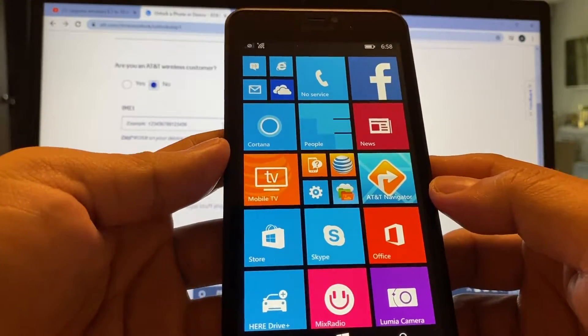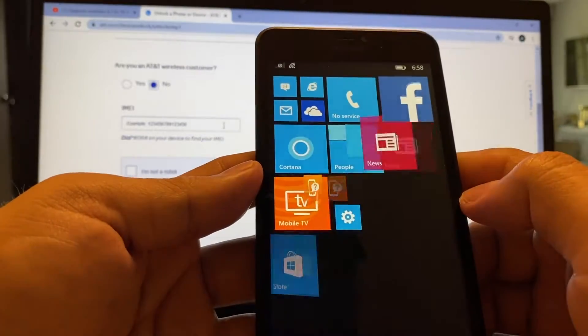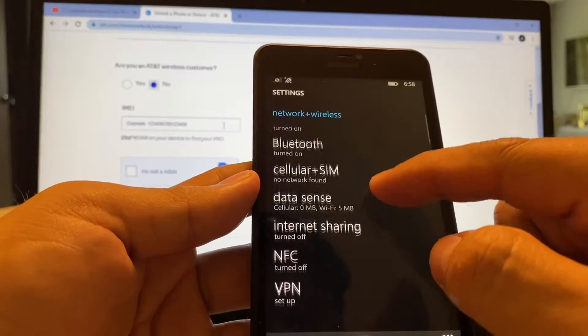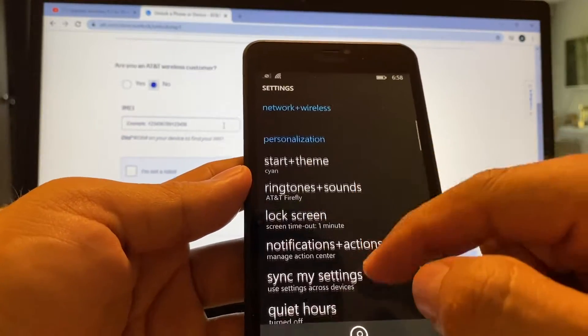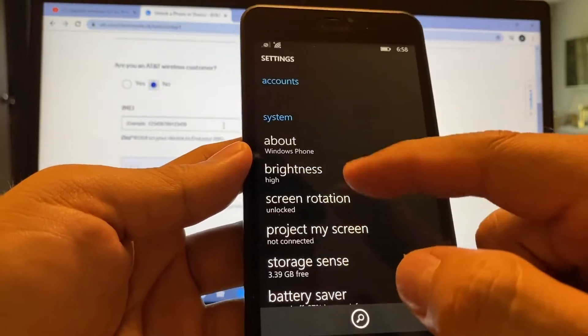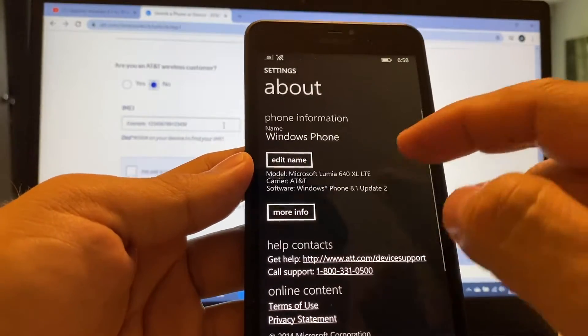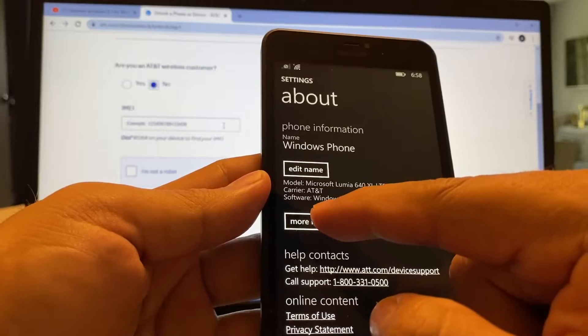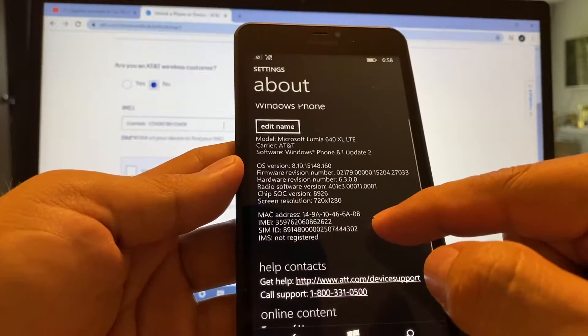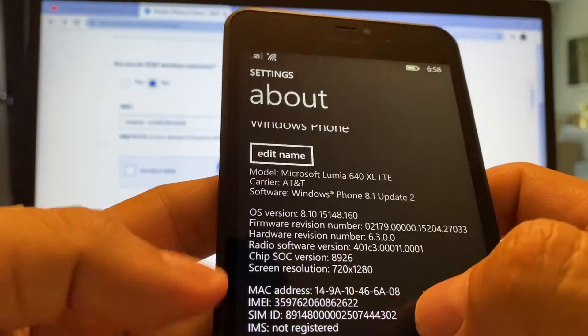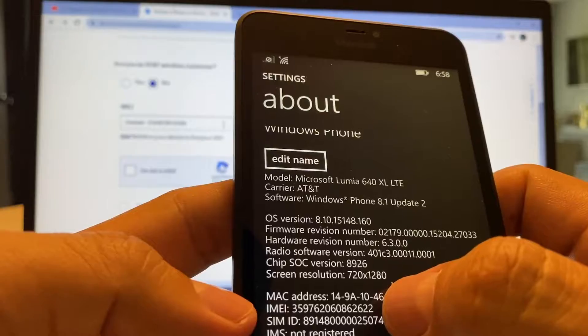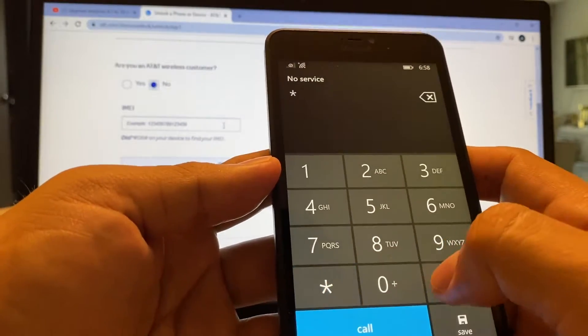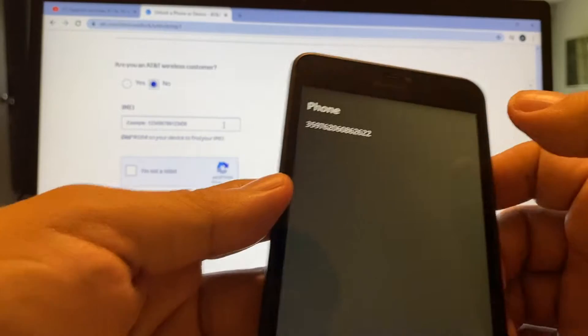Another way to find it is by going to Settings. And from here, you're going to go to About the Phone. And here, you're going to click More Info. And you should be able to see the IMEI right there. So I have the IMEI here.